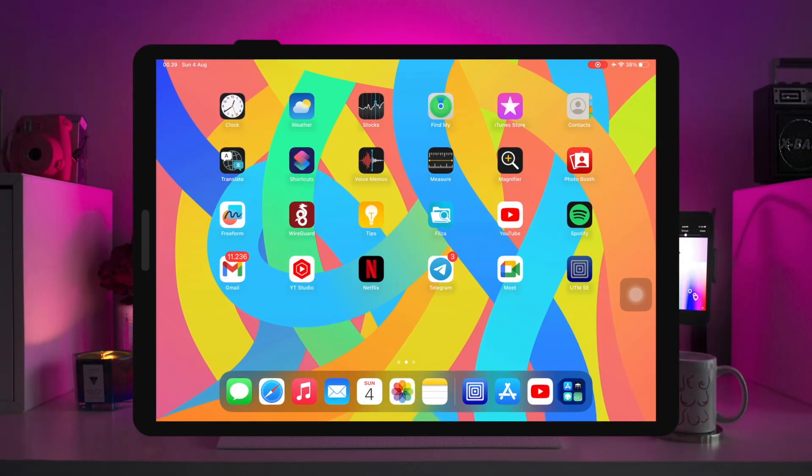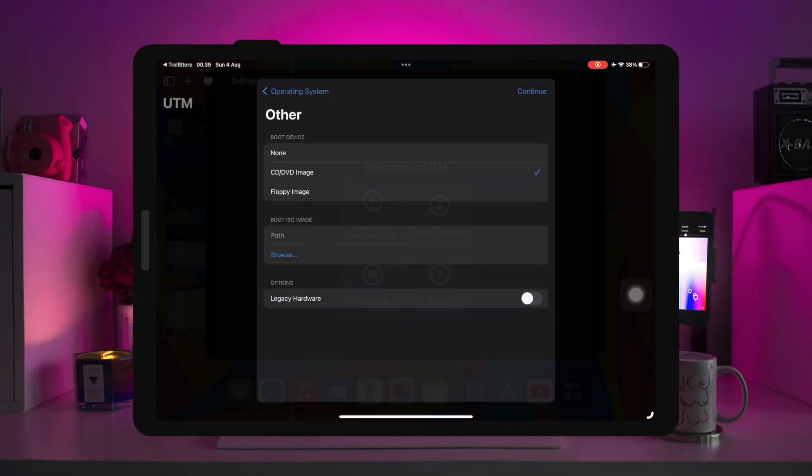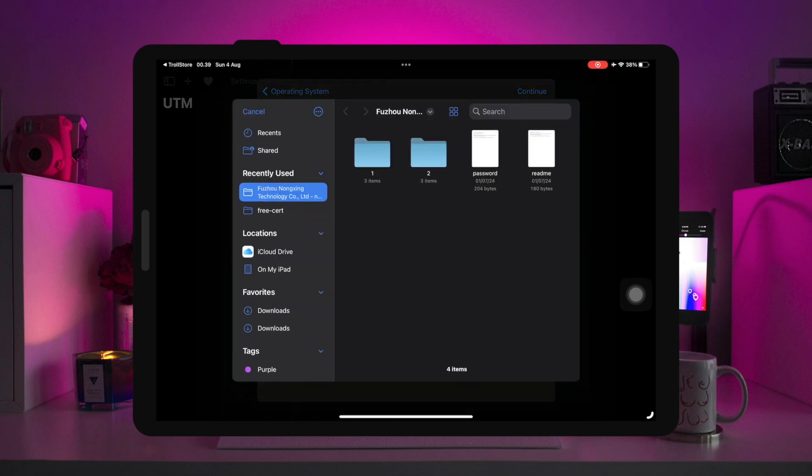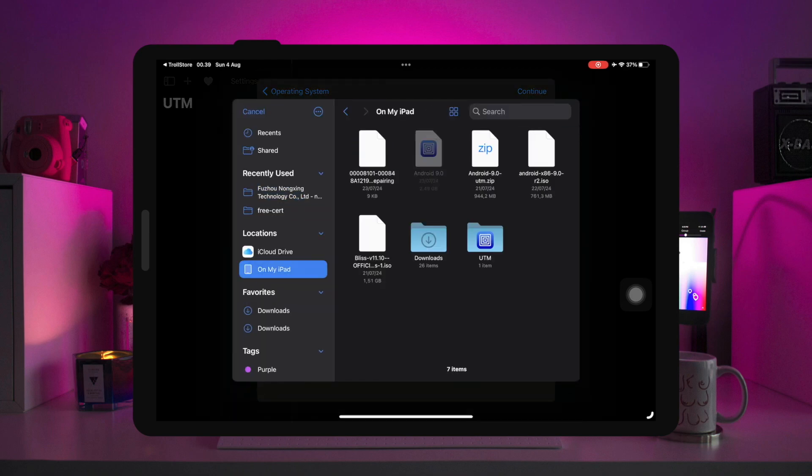Open UTM, create a new virtual machine, then browse to the Android ISO file that you downloaded earlier.